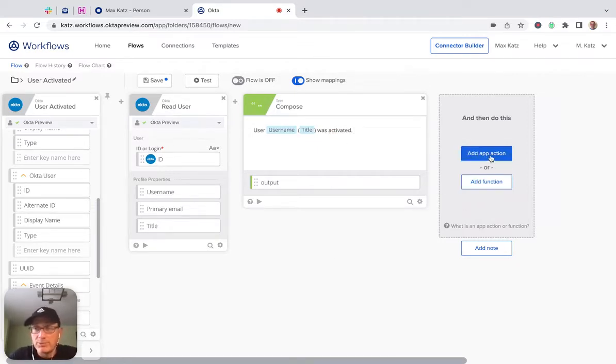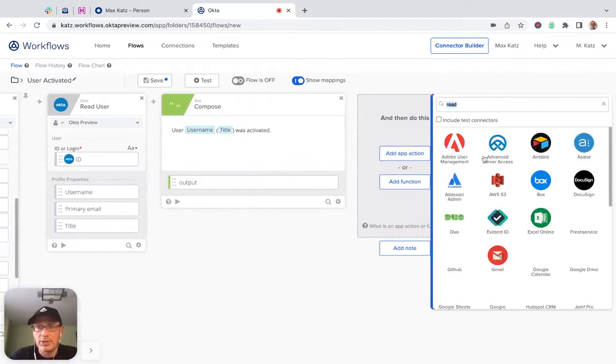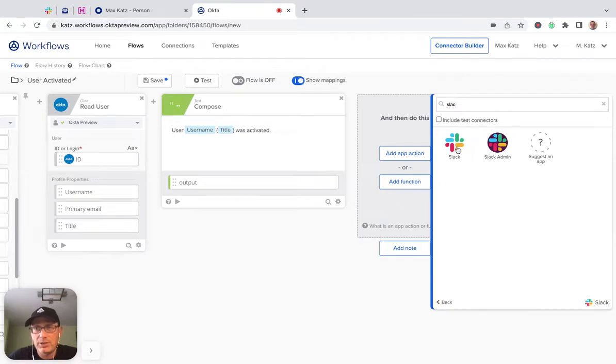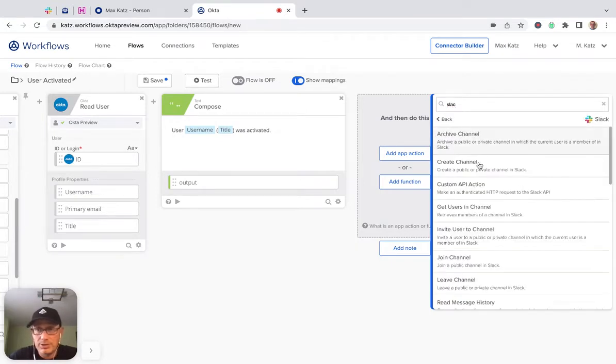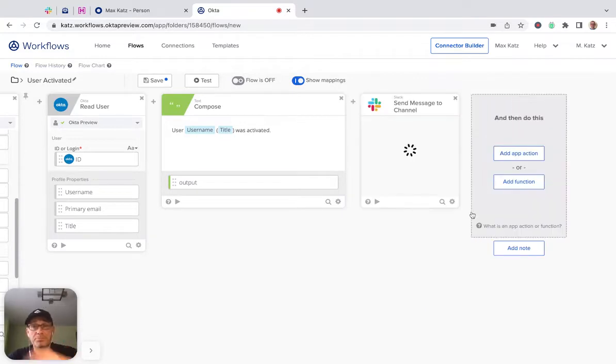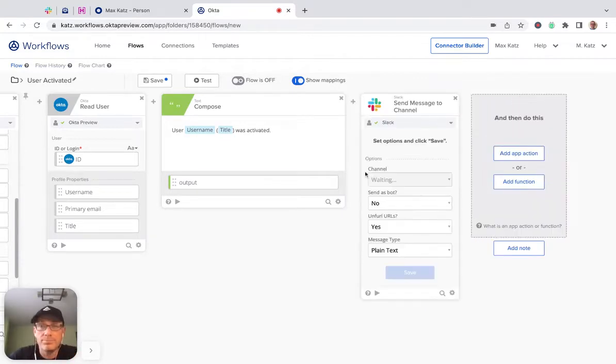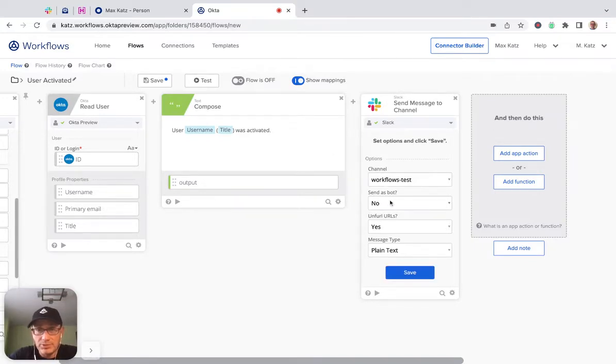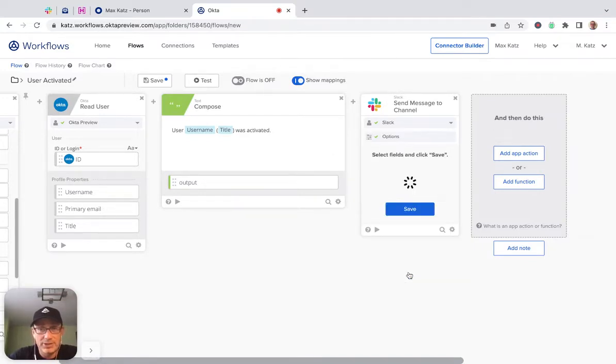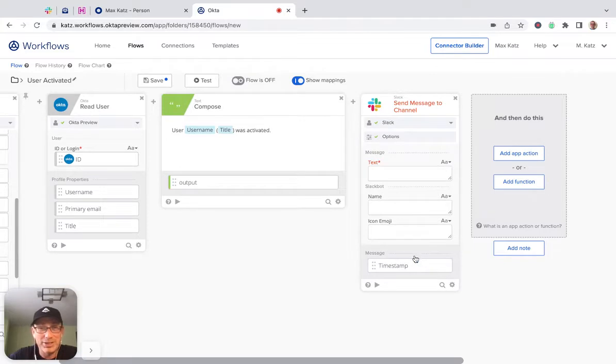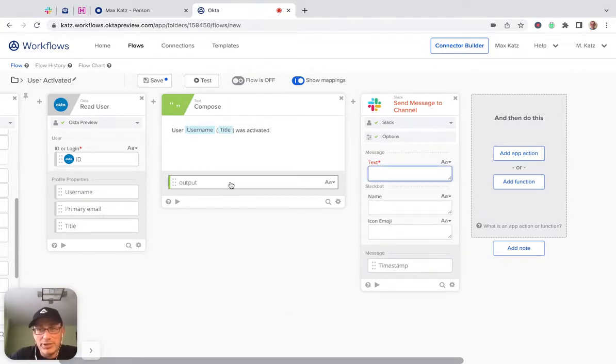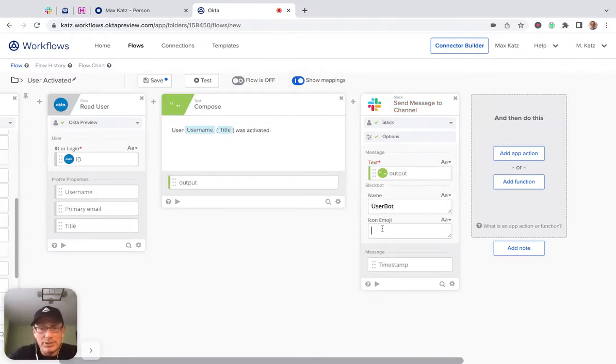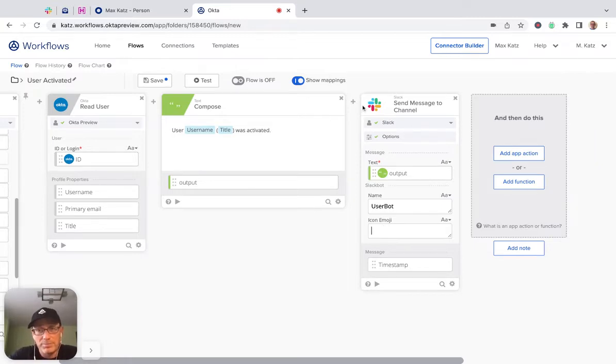And then we want to send this first to Slack. So let's search for Slack. And then send a message here. We want to send this to our channel. And then we'll send this as a bot. And then we don't need a timestamp, but we do want the emoji icon. Click save. So the actual text, this is the text. So we're going to connect it this way. The name of the bot is going to be just user bot, for example. And then the emoji, we can make it to be a unicorn.